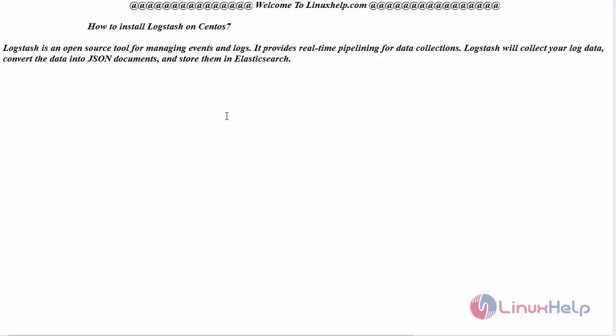In our previous videos, we have seen the installation of Elasticsearch and Kibana applications. In this session, we will see the installation of Logstash. Before that, switch to your terminal.